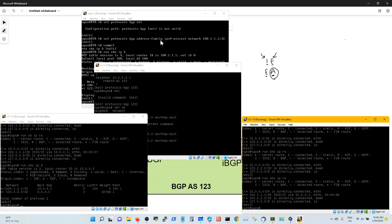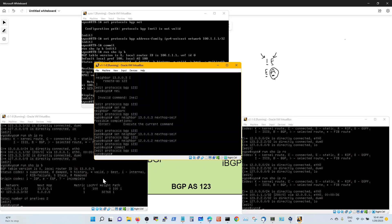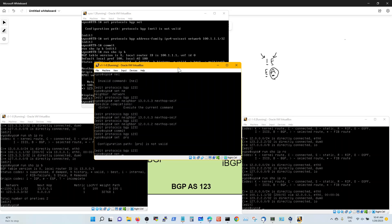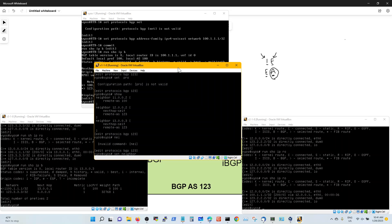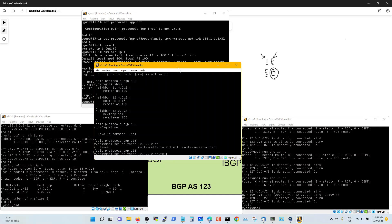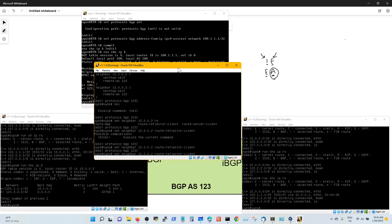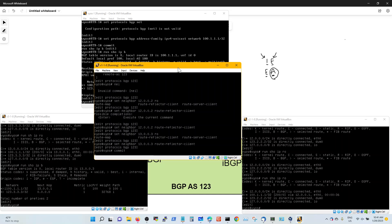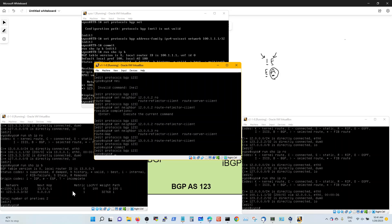Now how do we fix the advertisement of 123, since I still don't have 123.33.33 in my routing table? The way to do that is to configure either a direct peering between the two routers or a route reflector. Let's configure a route reflector: 'set neighbor 12 route-reflector-client' and 'set neighbor 13 route-reflector-client', then commit. Let's see if I get 123.33.33 now.